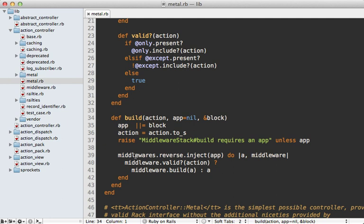And let's see what that does, it's defined up near the top of this file. So what this will do is loop through all the middleware defined on this controller, check if they apply to this action and then build our rack app through it.